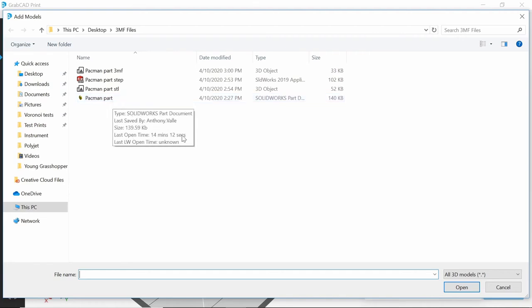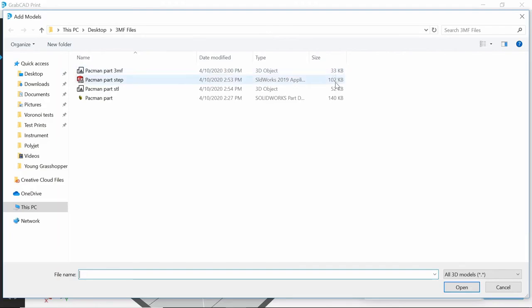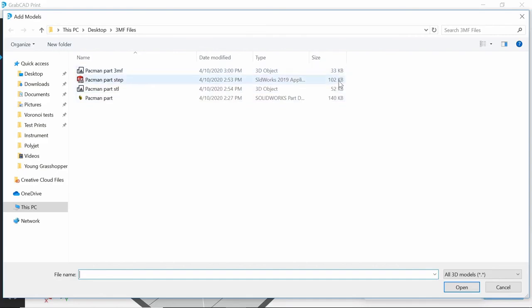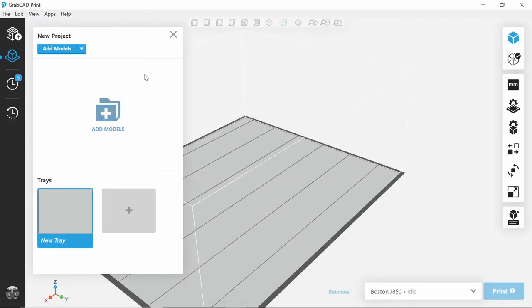The most notable point to look at are the file sizes. Our 3MF file has 33 KB, STEP file is 102, STL is 52, and the SolidWorks part is 140. Making the 3MF part the most compact and space-friendly file.